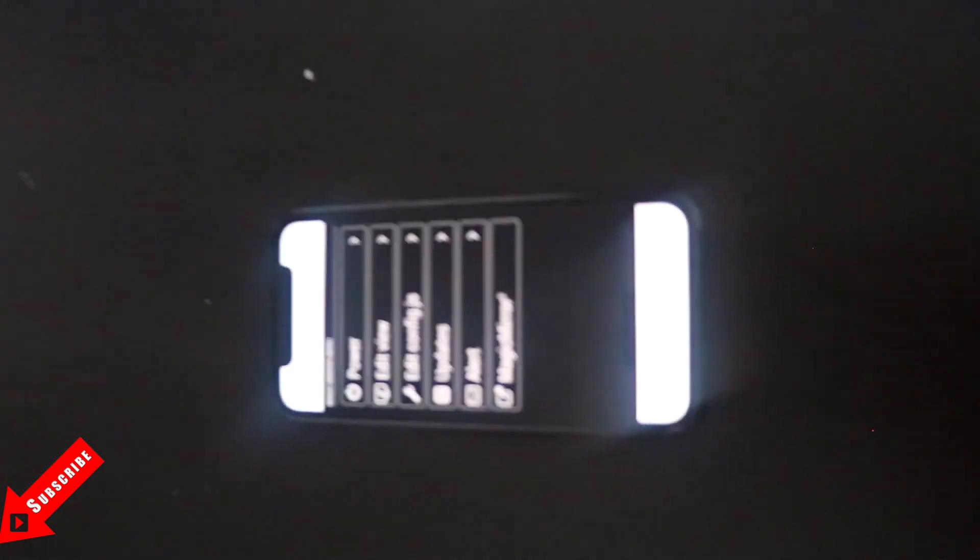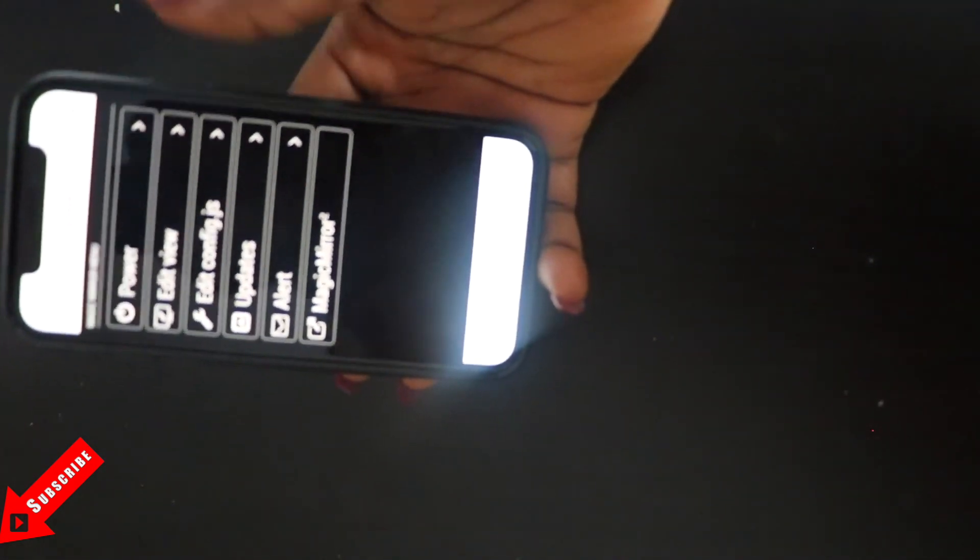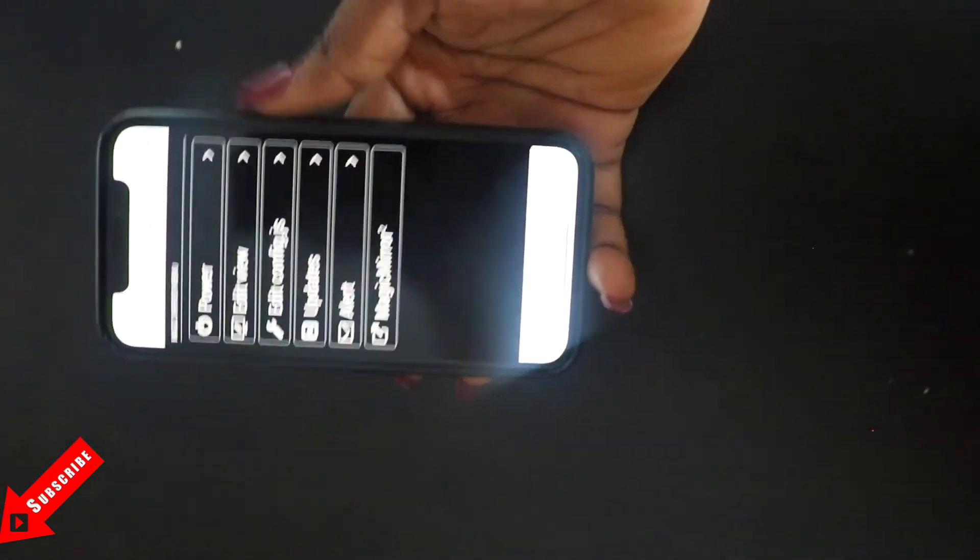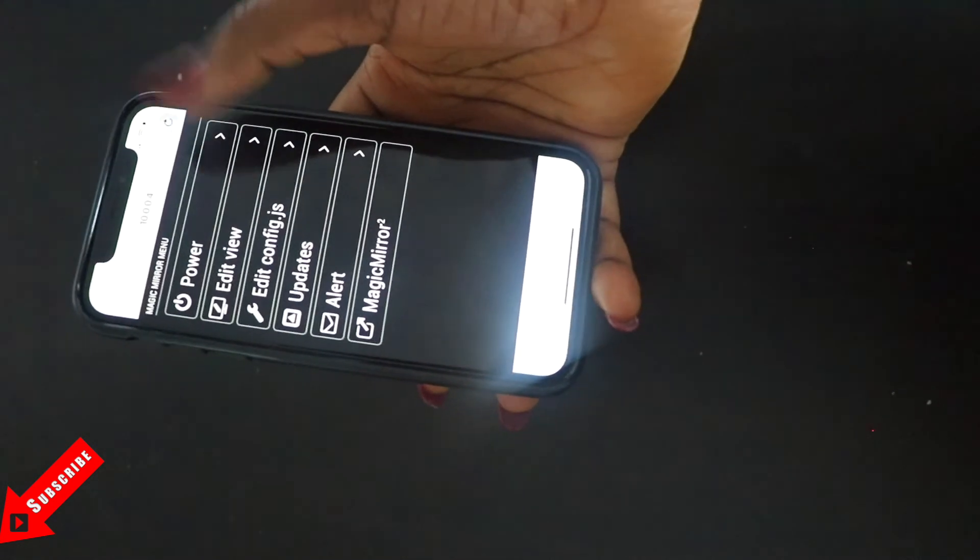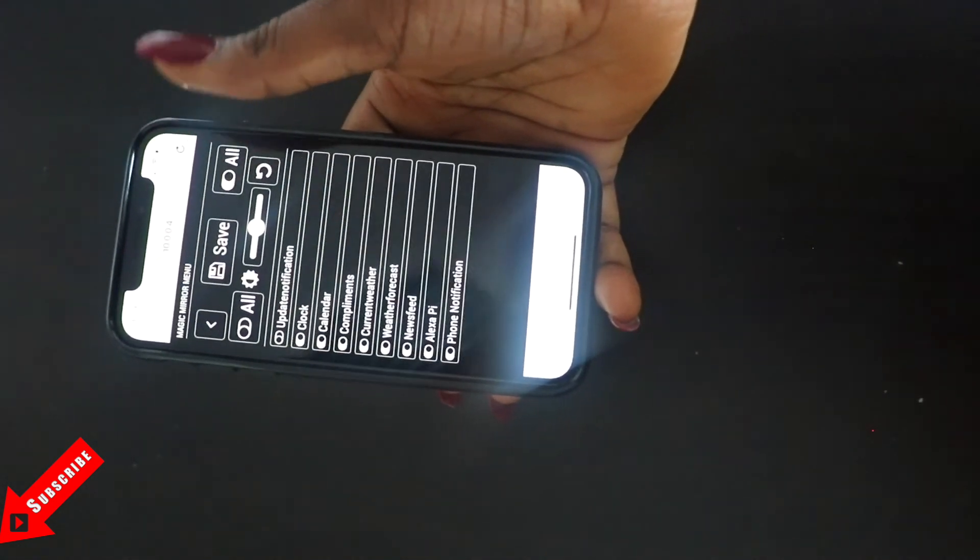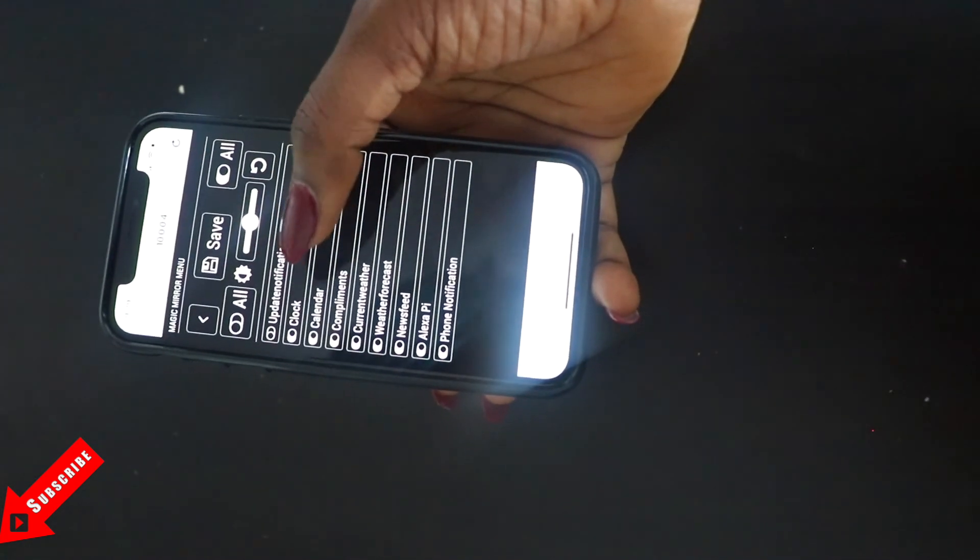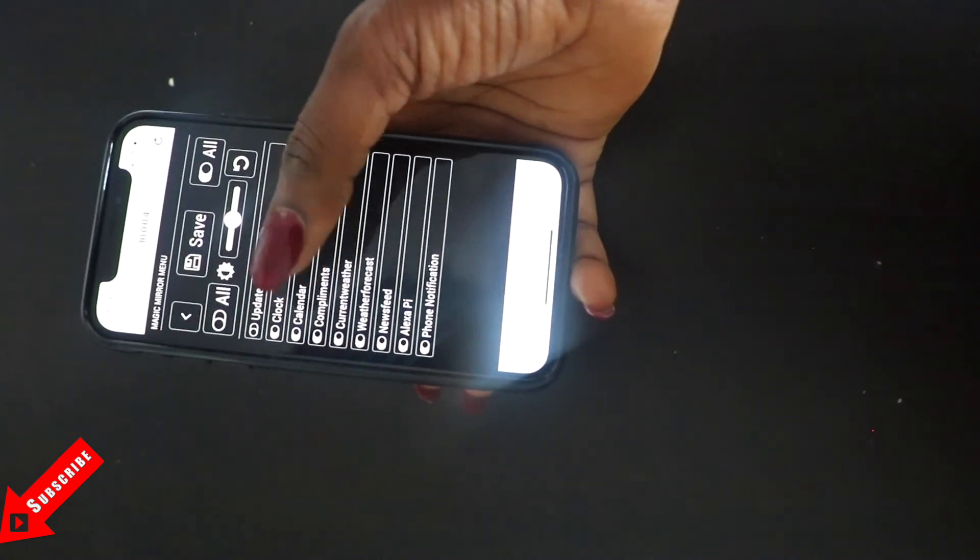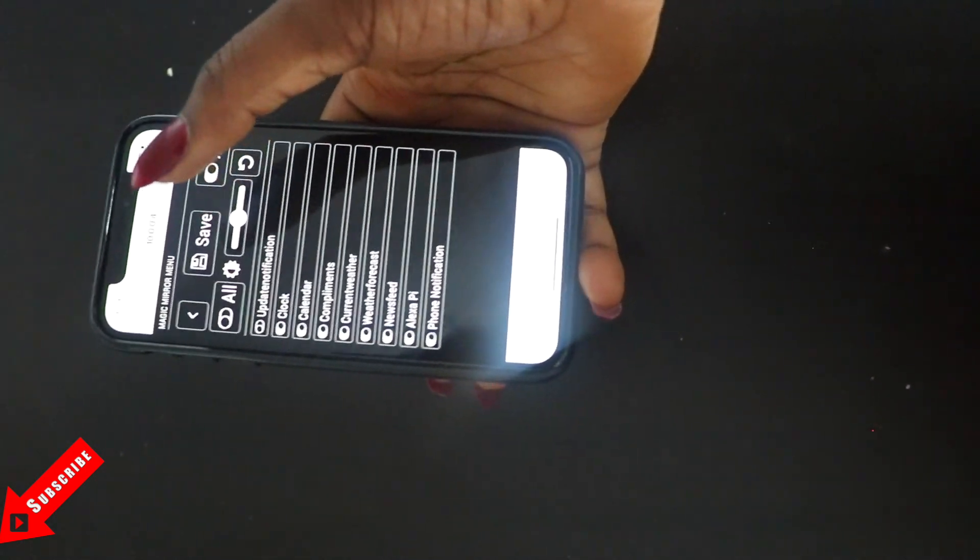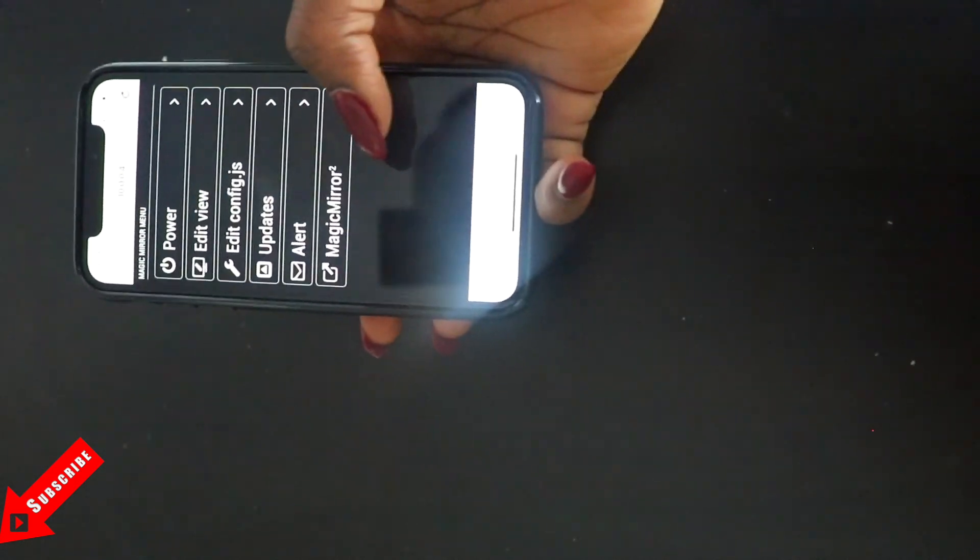So this was another module that I was able to add to my mirror, so I can control the mirror from my phone. Isn't that cool? You can also do this on the laptop or any device that you want to do it on. So I can shut down the mirror from here, I can edit the view. So for example, if I don't want the clock to show I can turn it off here, I can hide it. If I don't want the compliments to display I can hide it here. And then whatever it is that I do, I just do save and it's saved.